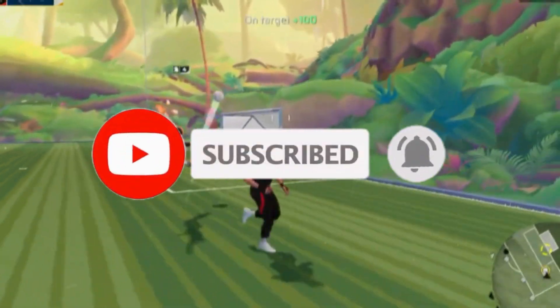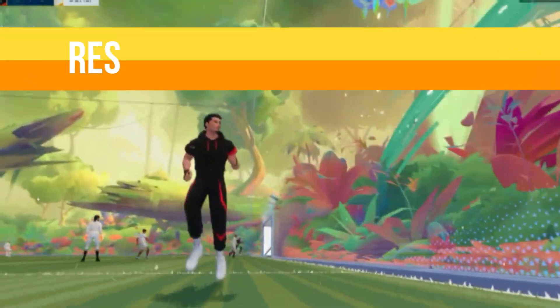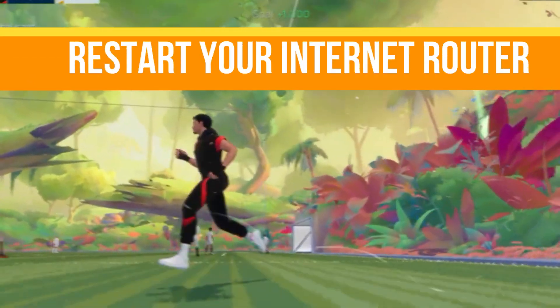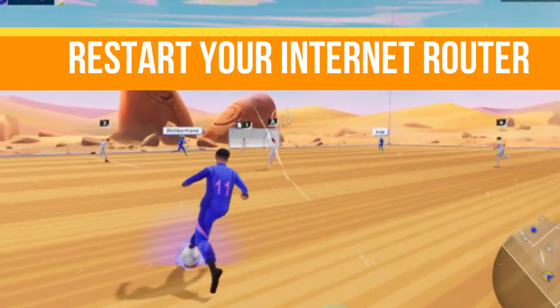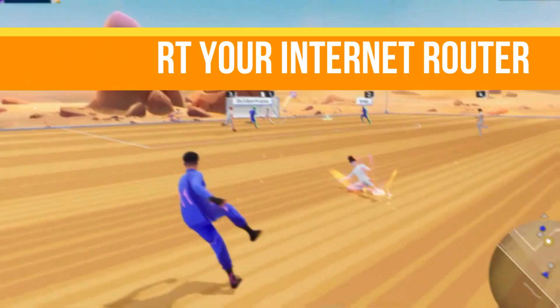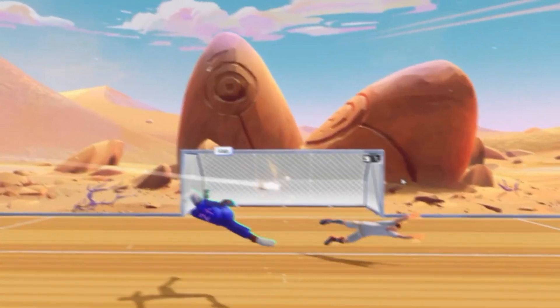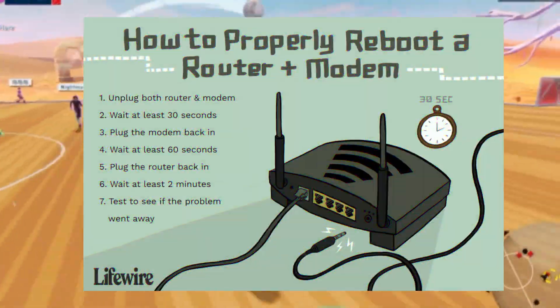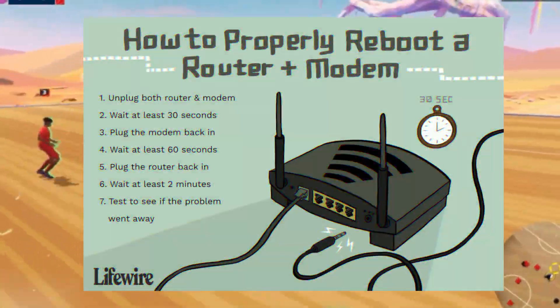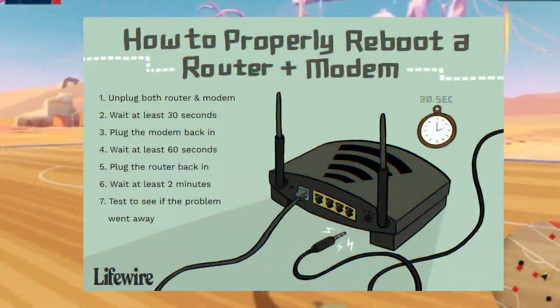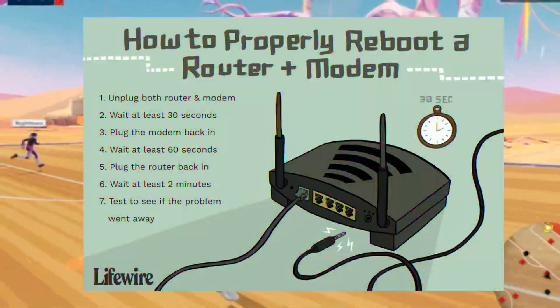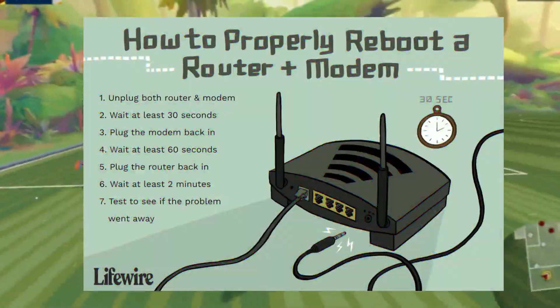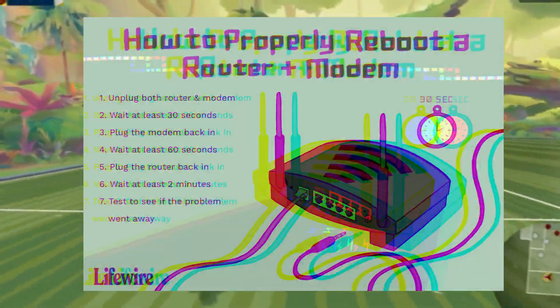So guys, step number one is we need to restart the internet router. Begin by restarting your router or modem. Wait about 30 seconds before turning it back on to allow a full reset. Once it's back online, test your connection and try launching your game again.